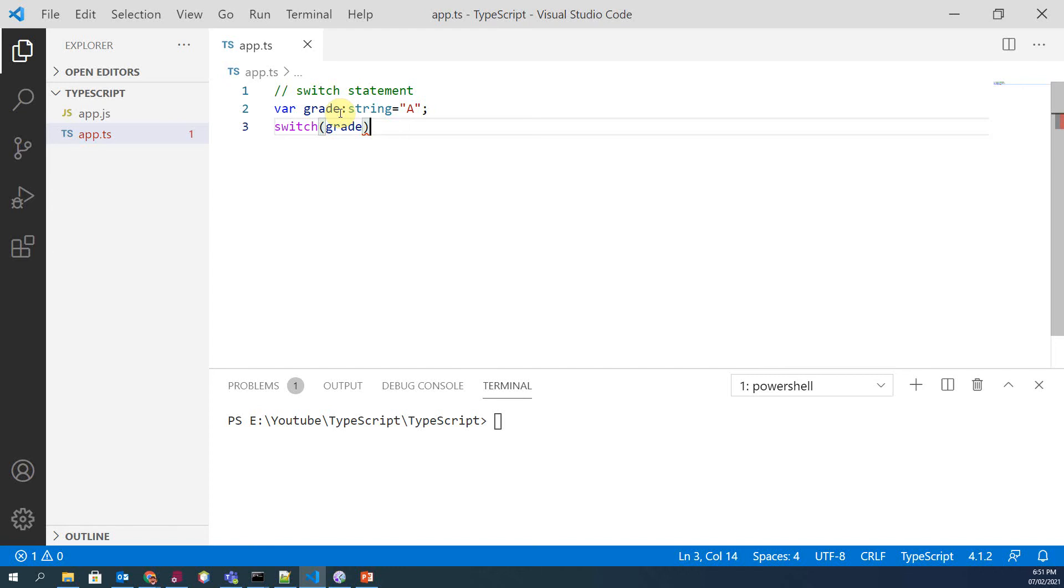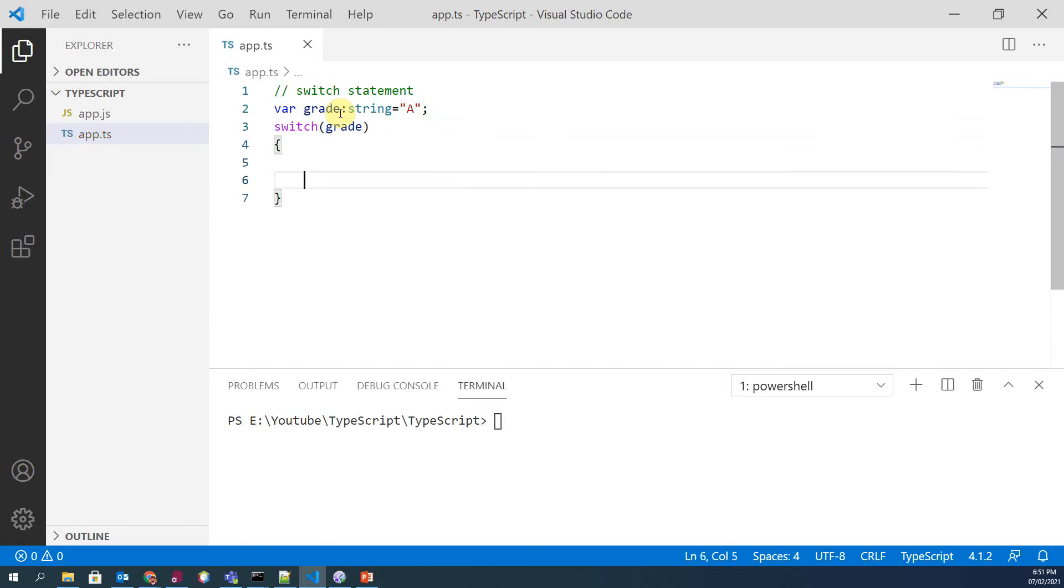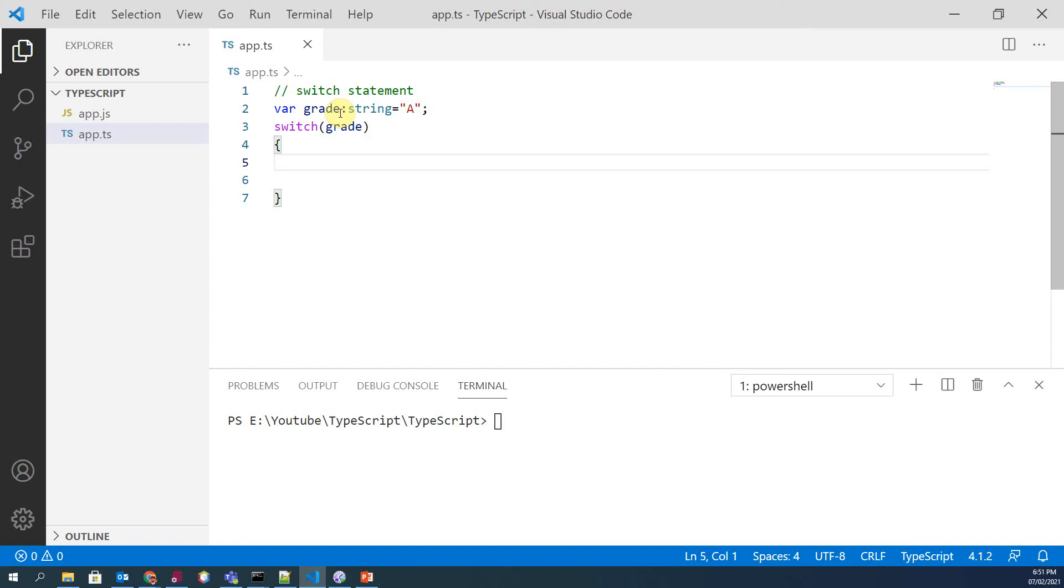And then you have opening and closing curly braces of the switch statement. In the switch statement body, we have different cases.